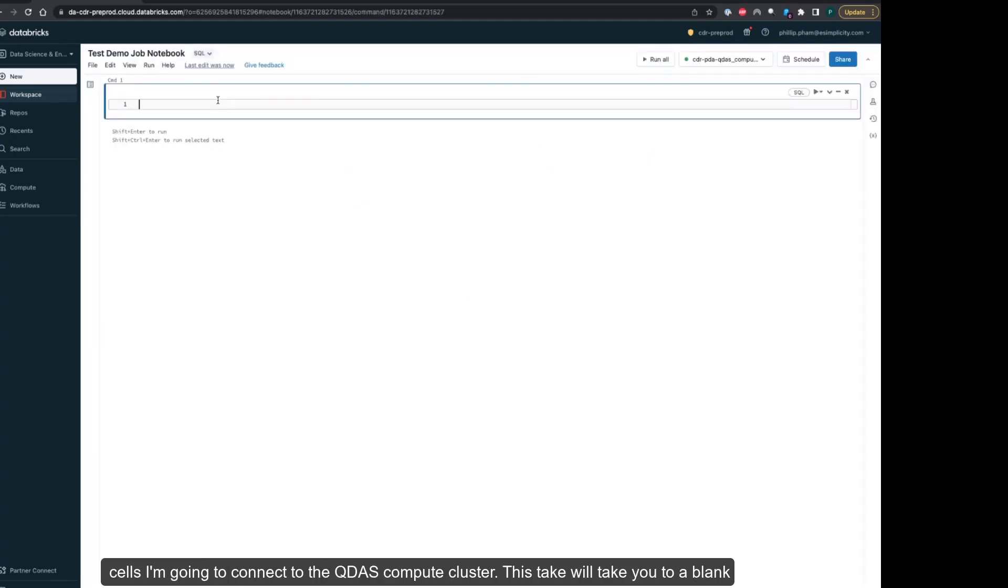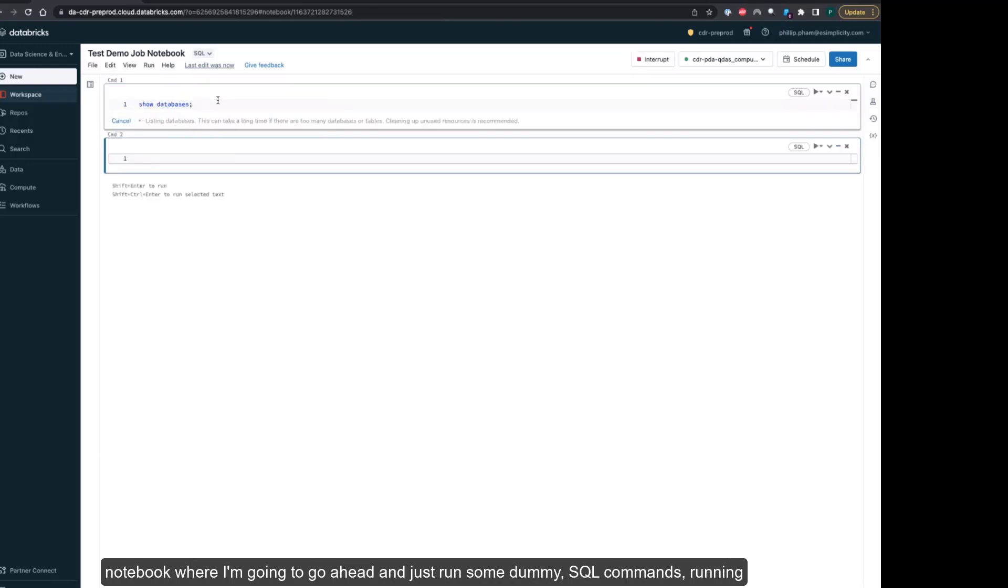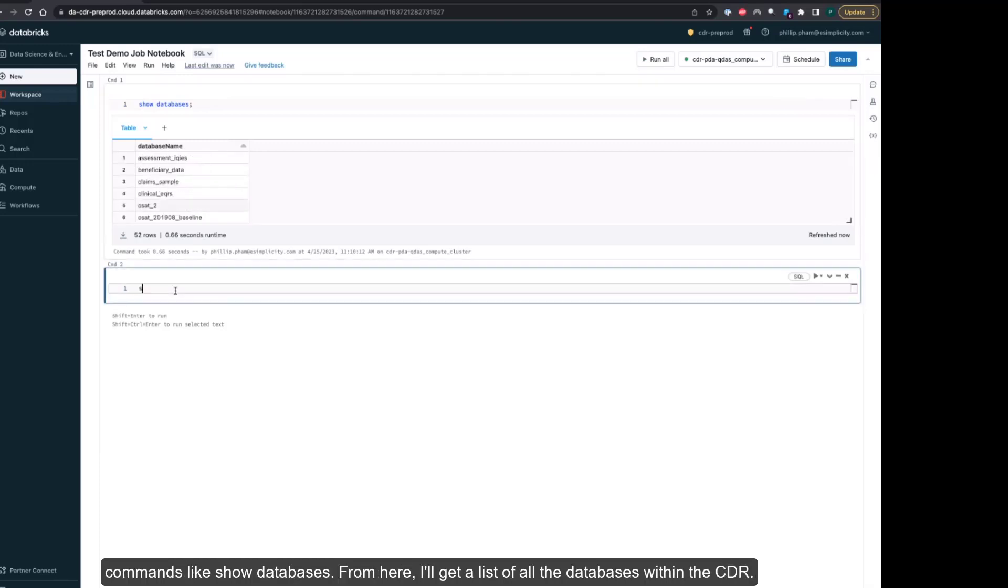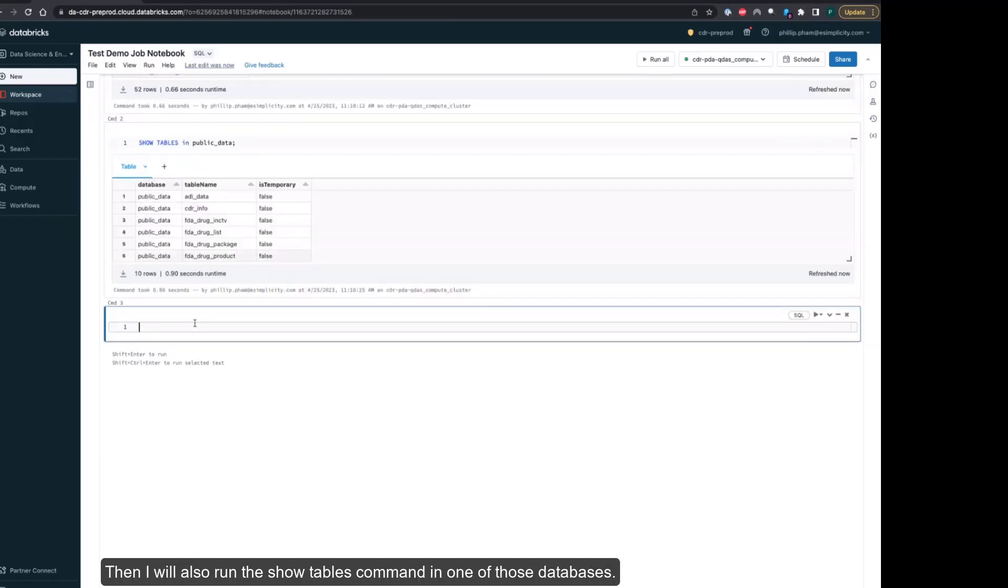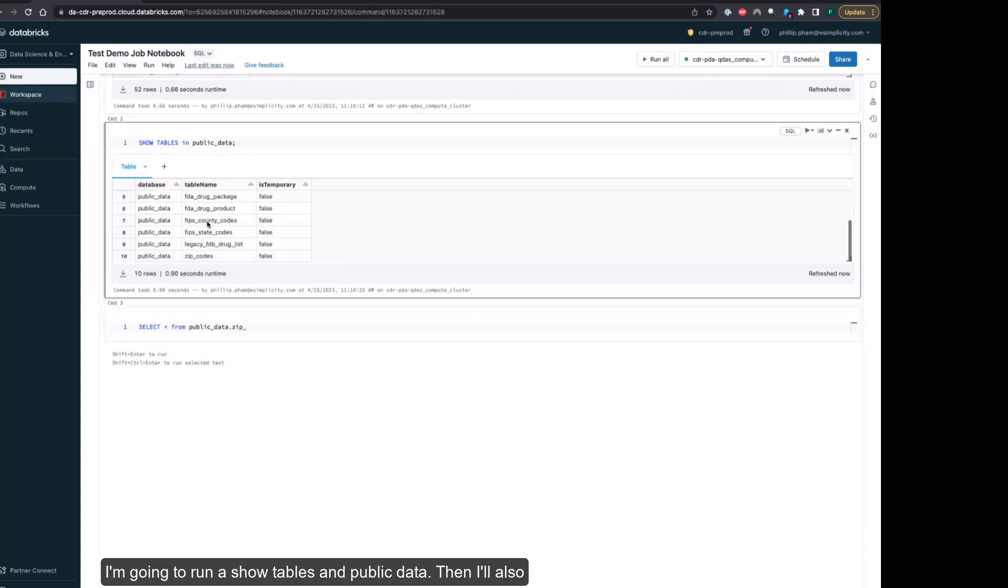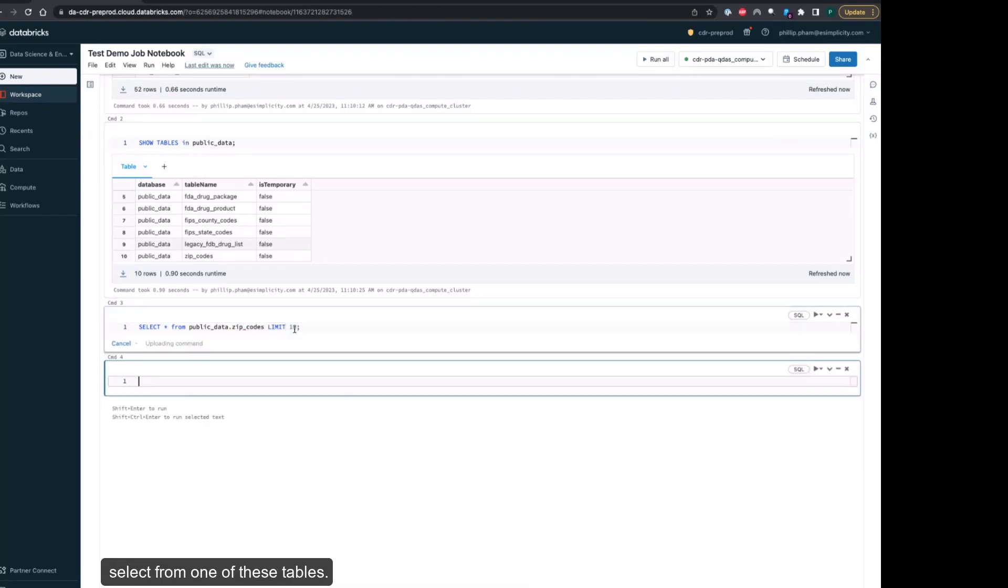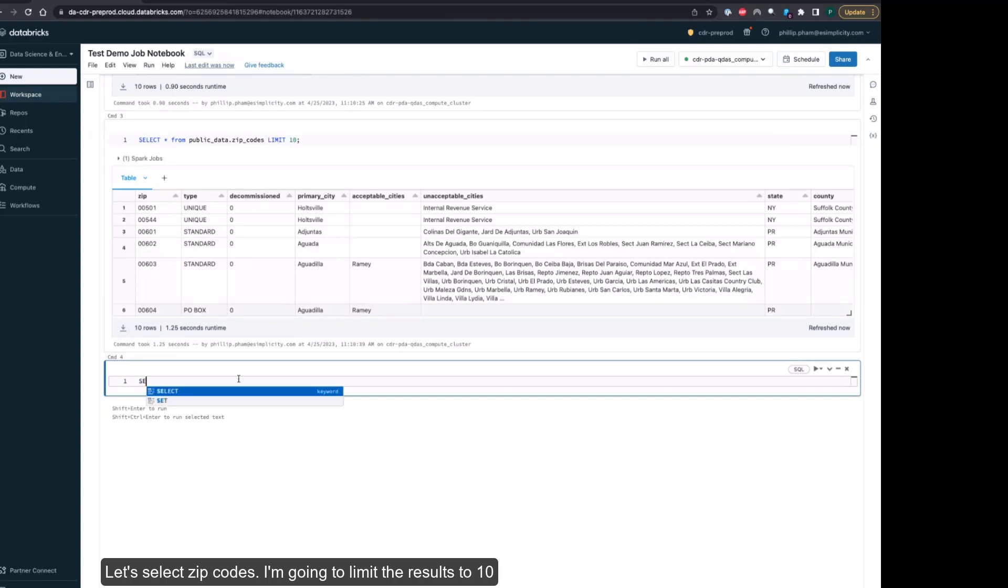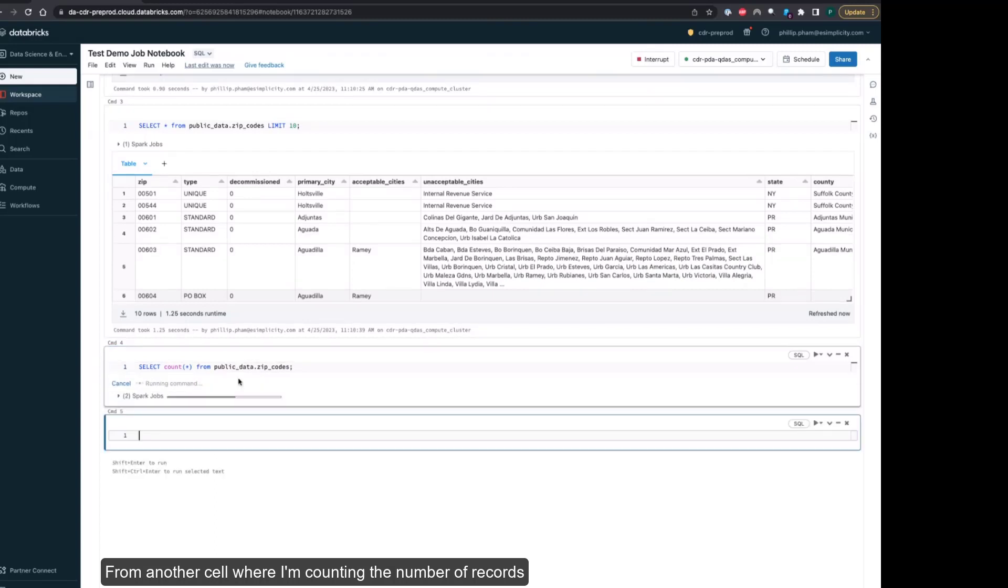This takes you to a blank notebook where I'm going to run some dummy SQL commands. I'll run show databases to get a list of all the databases within the CDR, then show tables in public data, and select from the zip codes table limiting results to 10. Let's run another cell counting the number of records from that table.